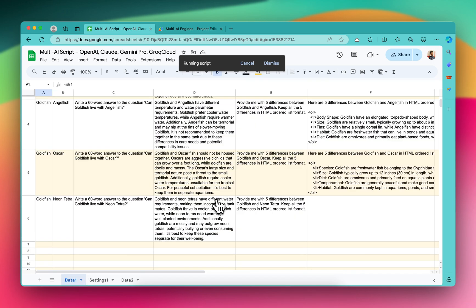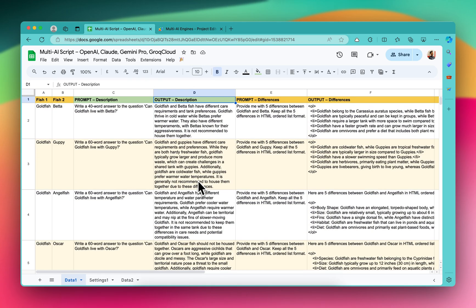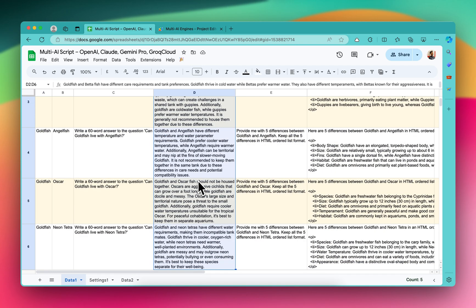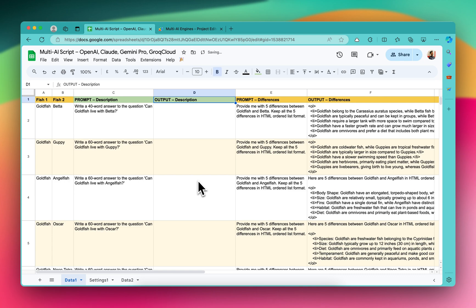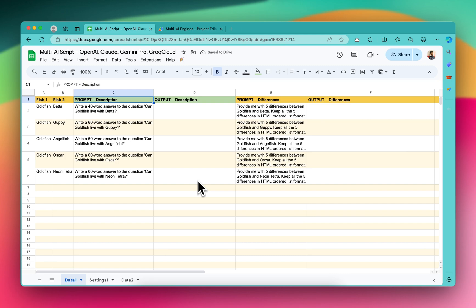Let me show you how exactly it works. The script has been finished, so let me delete all the outputs and start the setup from the very beginning.